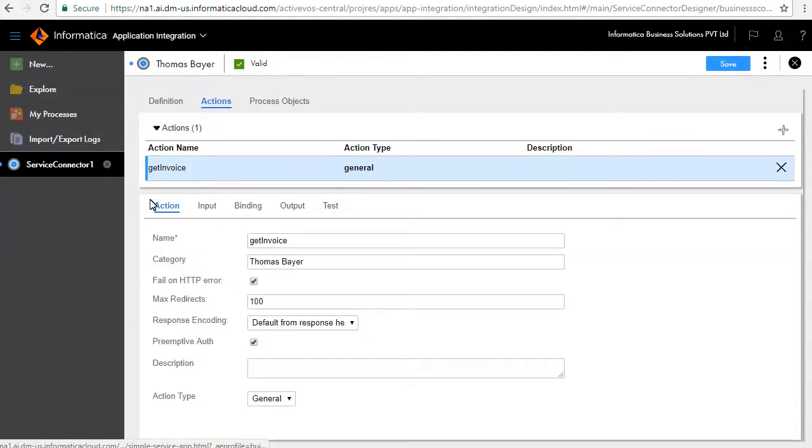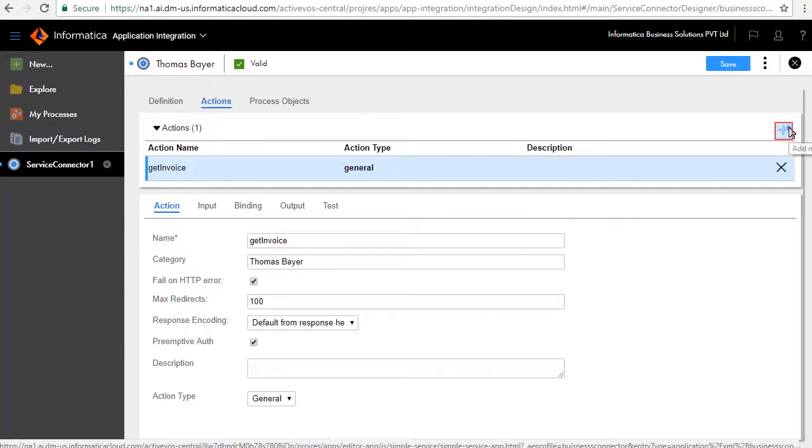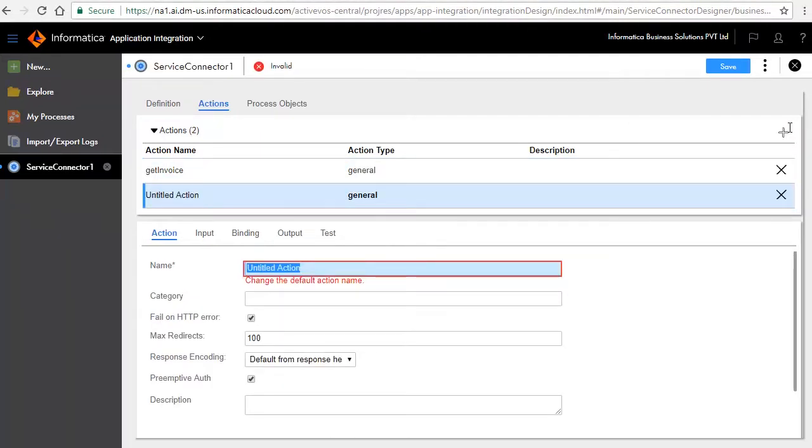Next, we will add the Get Customer action. Click the Add icon. In the Action tab, enter Get Customer as the name of the action and category Thomas Bayer.